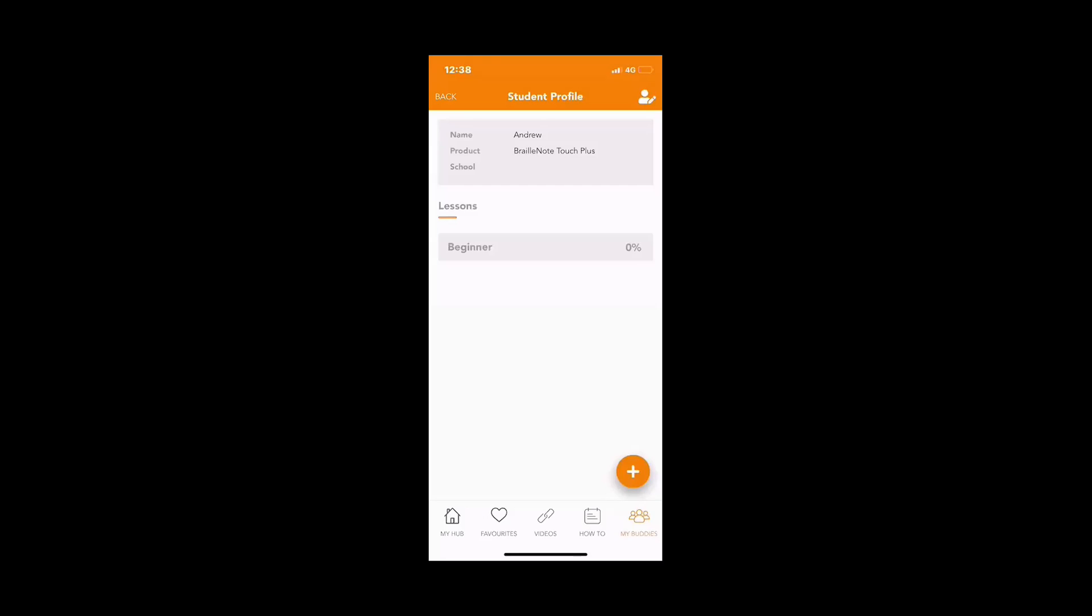Once you have a lesson that's active, under the student's profile it will give you information of the course type plus the percentage of completion. To open the course and see what lessons to take, click on that course.